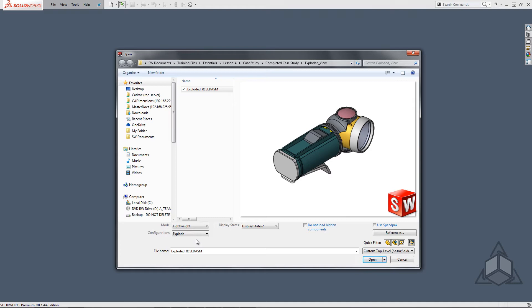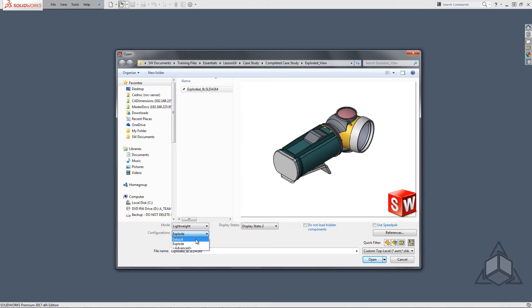The dialog below the open menu is the configuration selector. This removes the hassle of opening a part or assembly and having to load in another configuration after the fact. You can see that even exploded configurations are listed. Since configurations are an option, of course display states are as well.